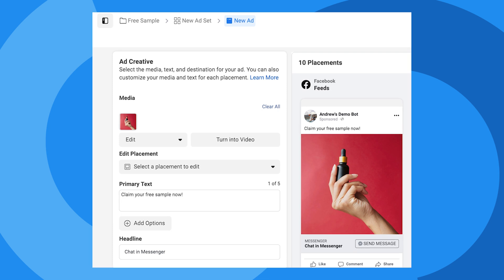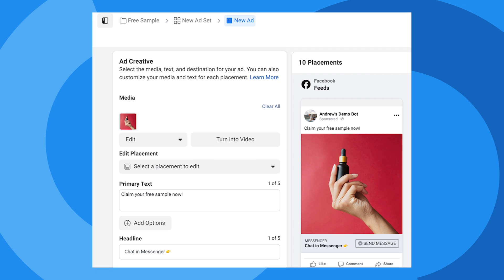Let's fill out the primary text field. We'll write, Claim your free sample now. For the headline, I'm going to add a finger emoji pointing to the call to action button.